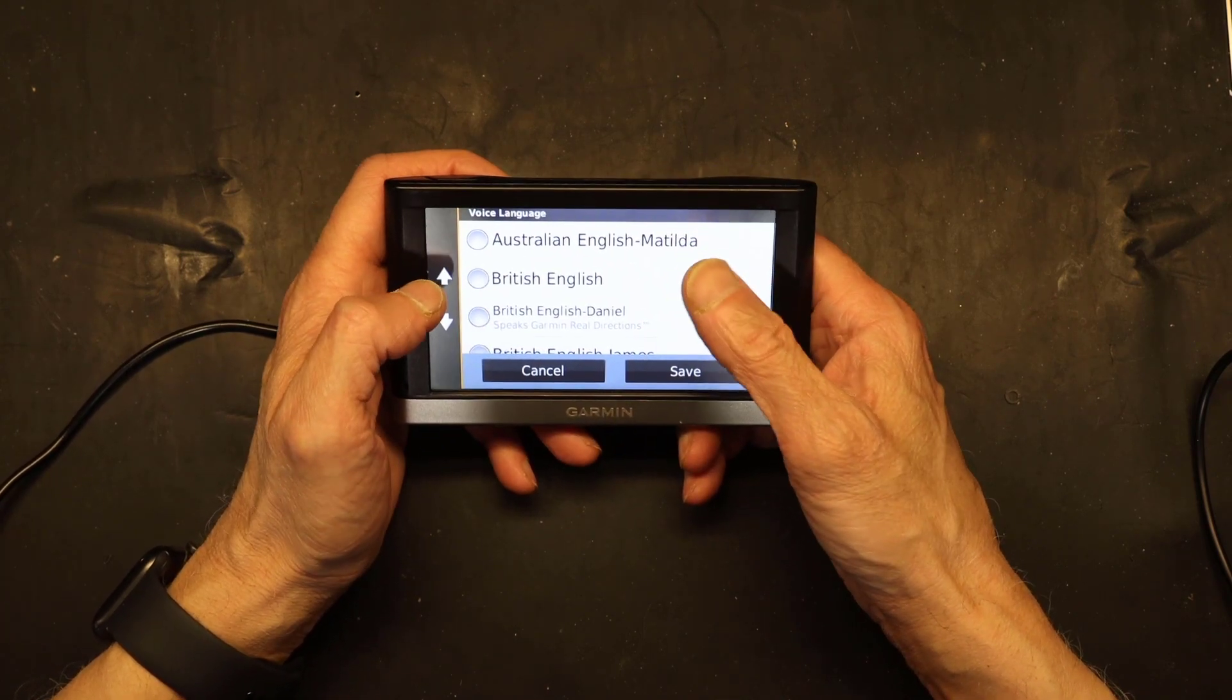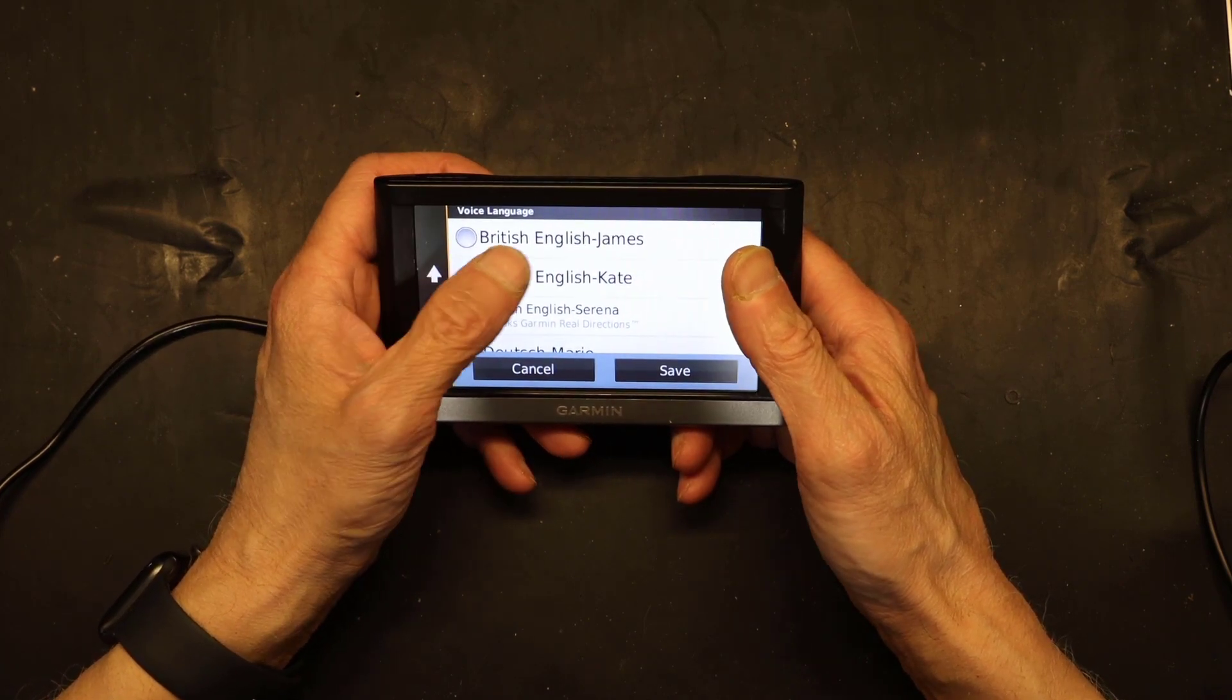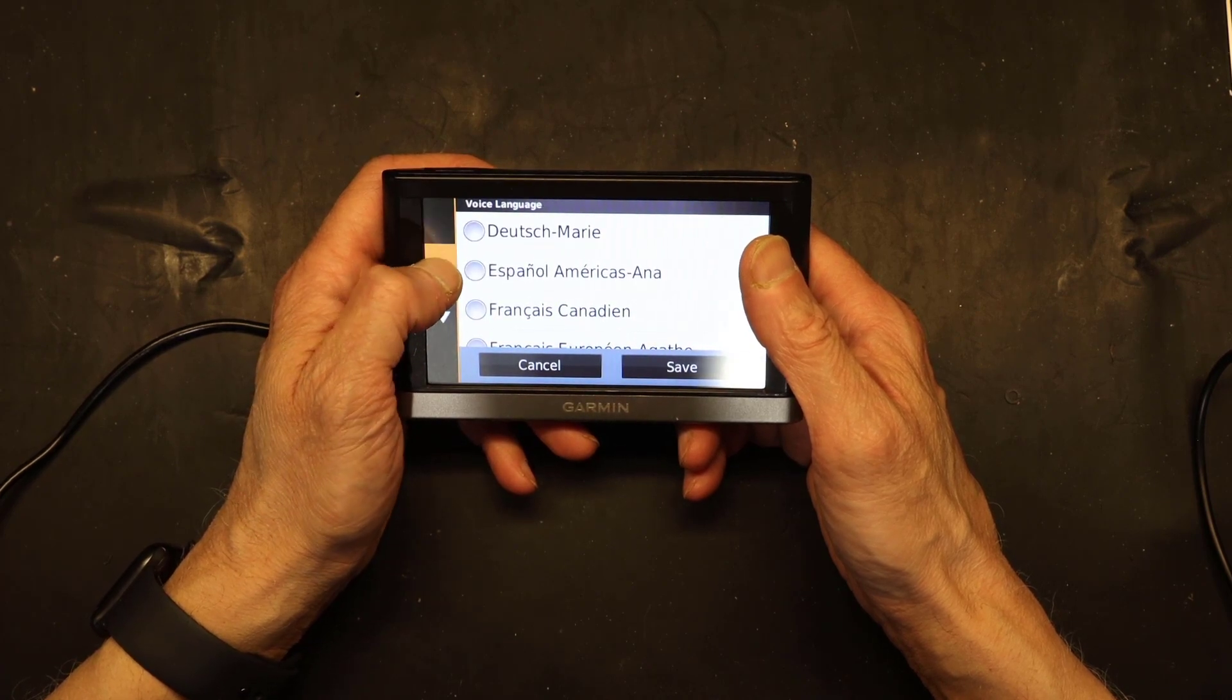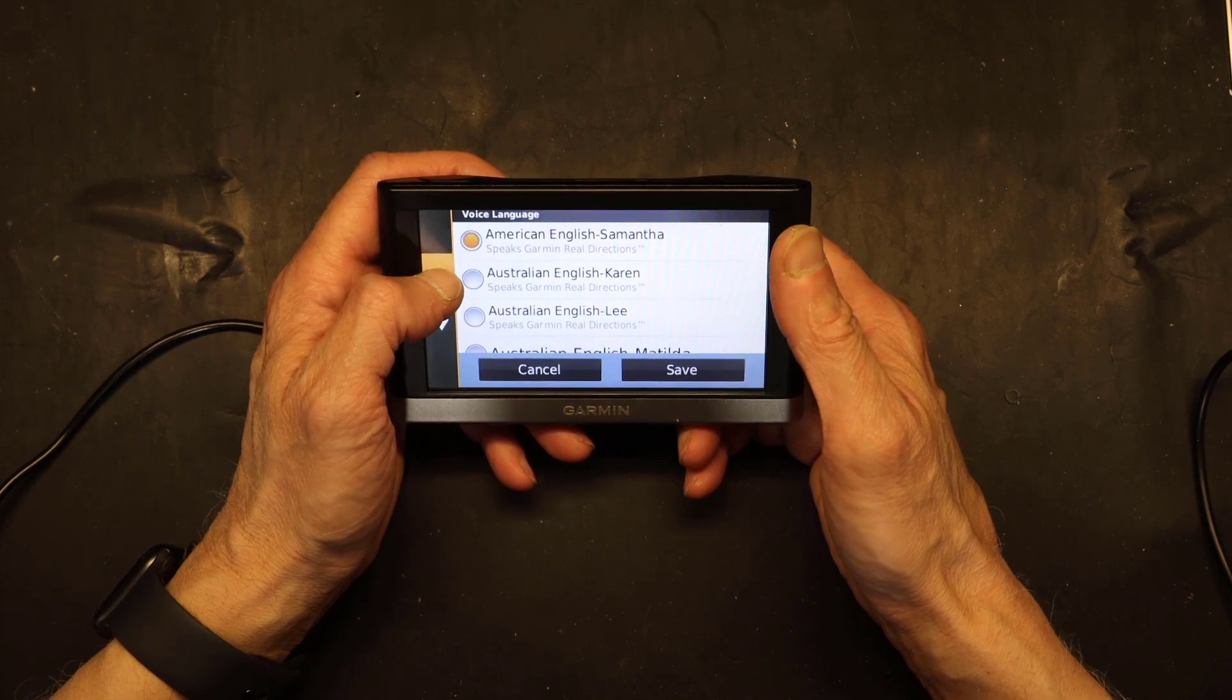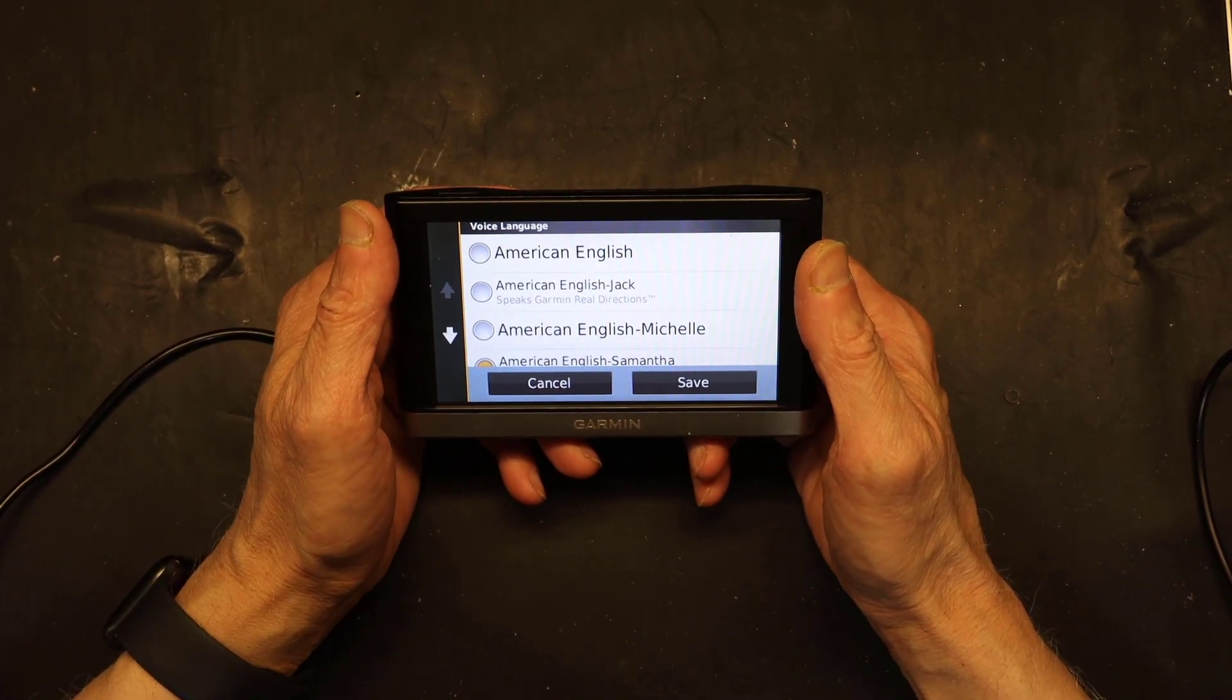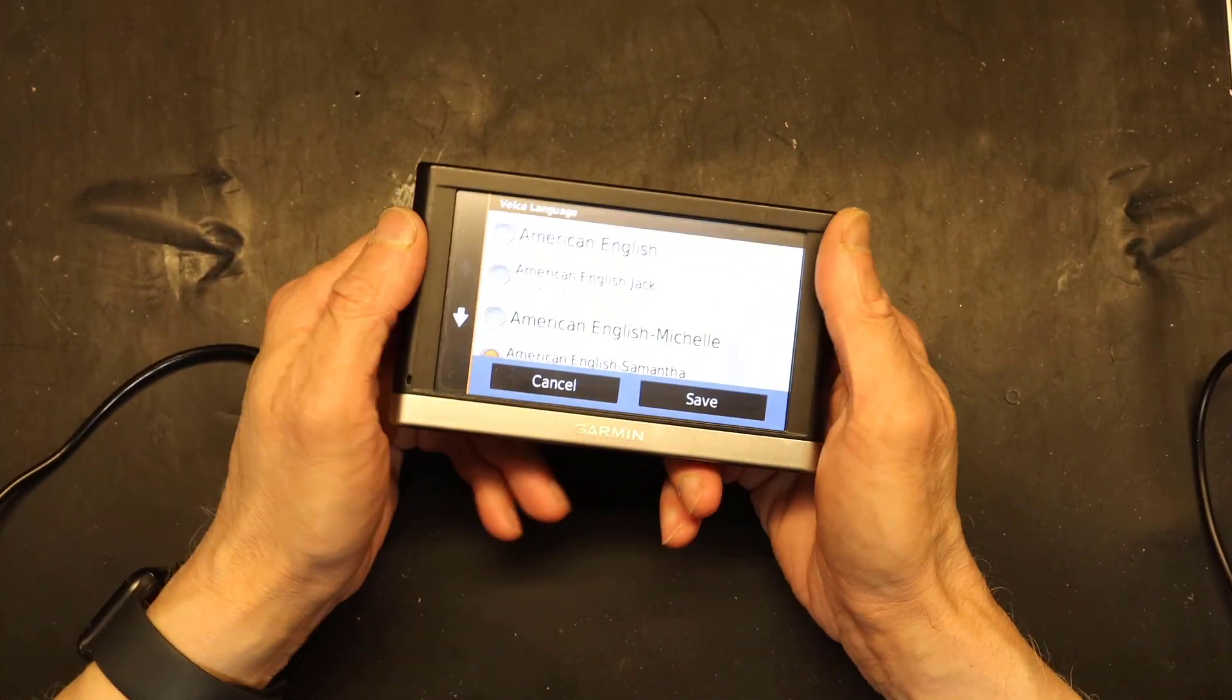And then we have Australian English, Australian English Matilda, British English—all these English files were included in what I downloaded. Now, additional voice files could be purchased, but it's not as a package. It doesn't come with the unit when you try to install it.